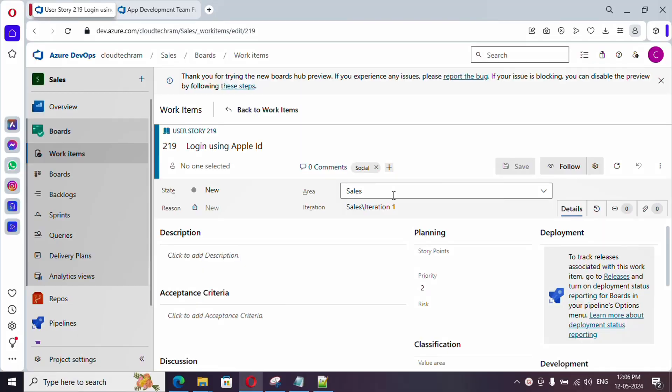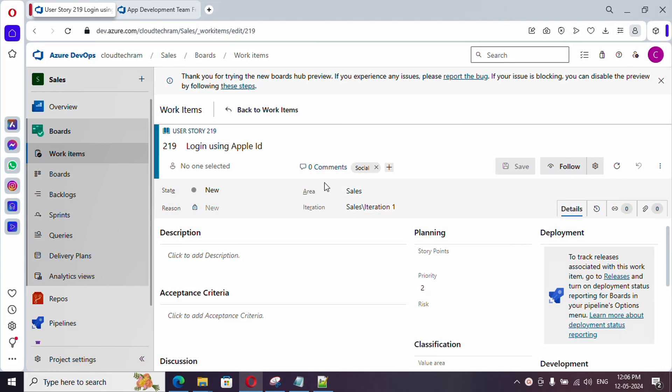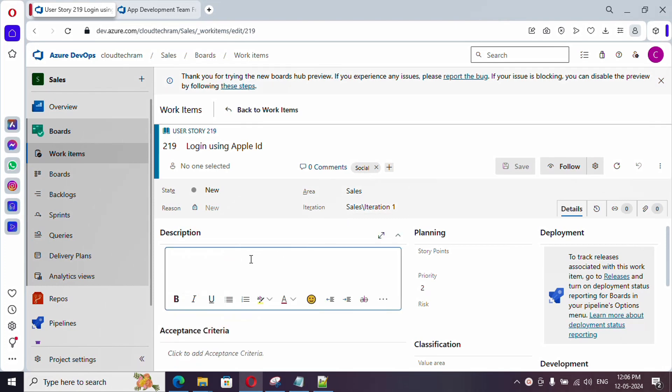And here, if you see area. Area and iteration, we will see it in an elaborated way in a different video. Now, let's proceed to description. Description defines what this implementation is actually.